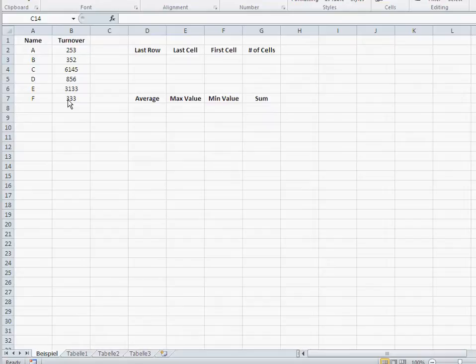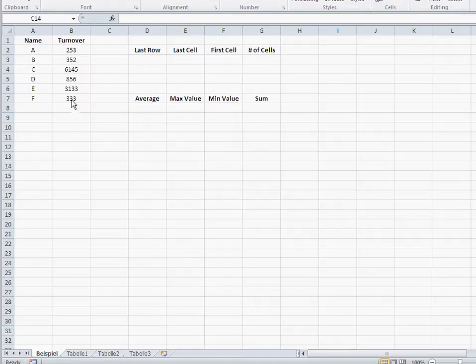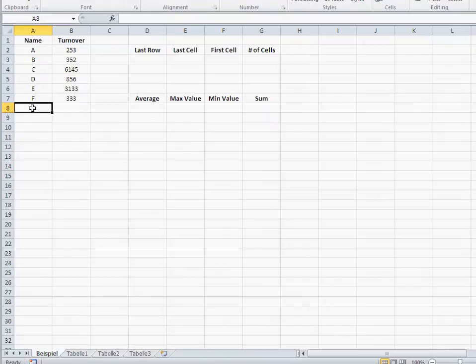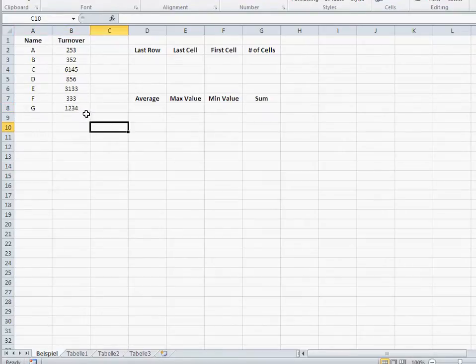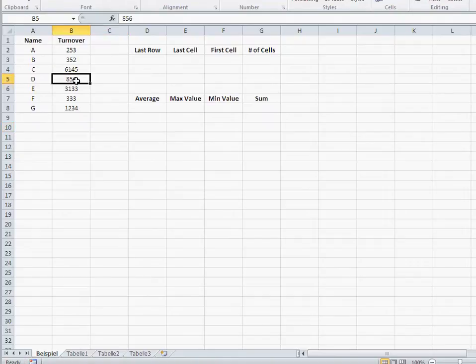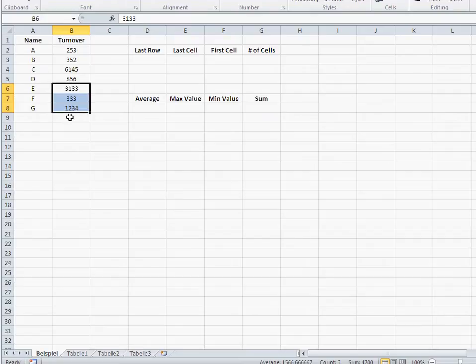So this guy's got turnovers and he wishes to have the average of the last three turnovers. If he adds another turnover, let's say now if he puts in G and another number, then the average should not be of these three, but of those three. So that average should always move with every increasing row. How do I do that in Excel?